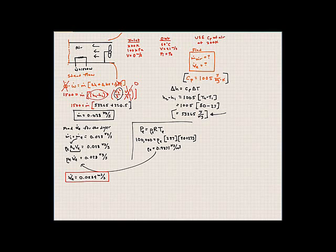That's the final answer. These examples from chapter 6 show practical applications of the first law of thermodynamics to open systems. We'll start talking about chapter 7 in the next lecture.